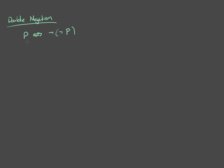Not not P is the same as P. Okay, so let's prove that. And the way we're going to prove it is using a truth table.